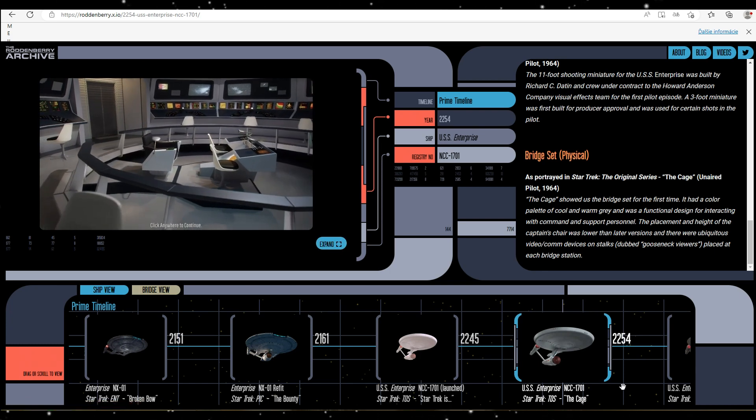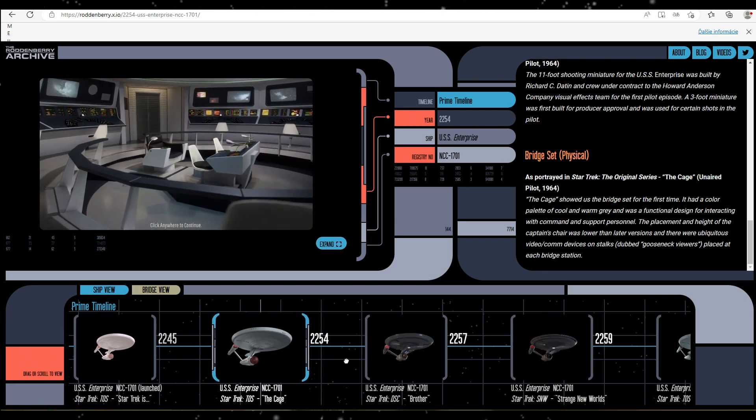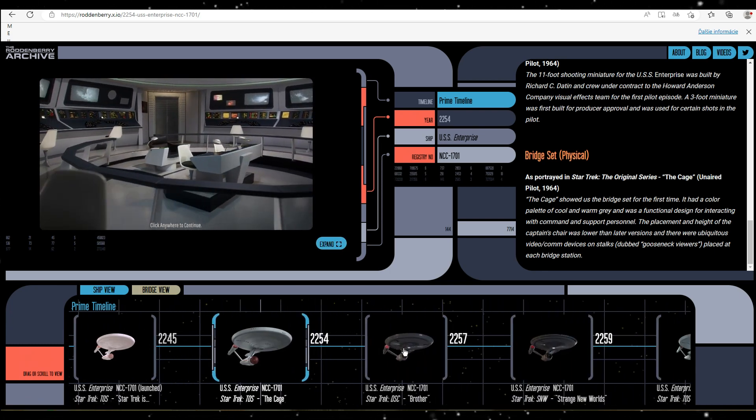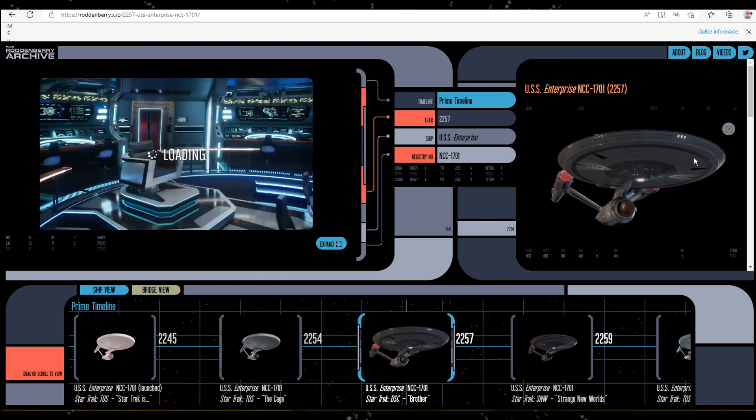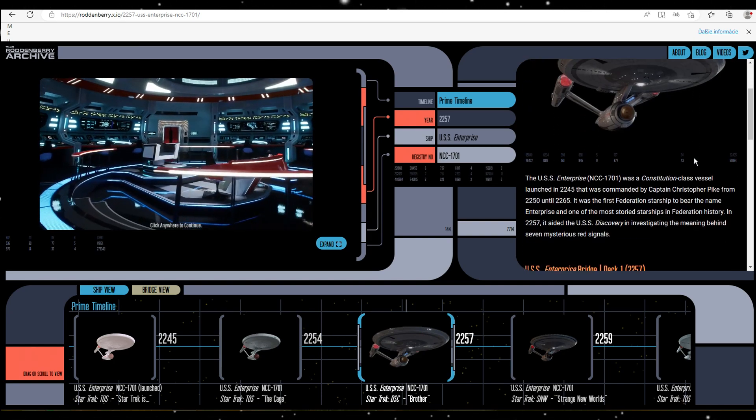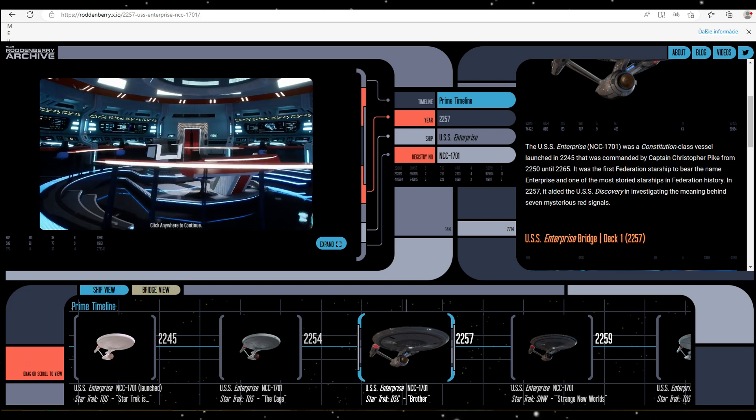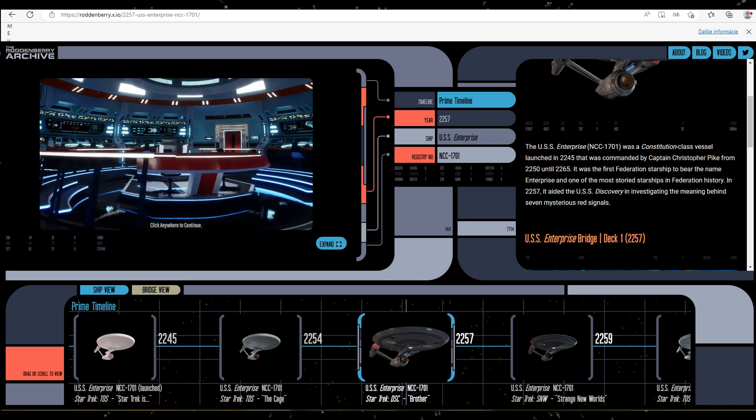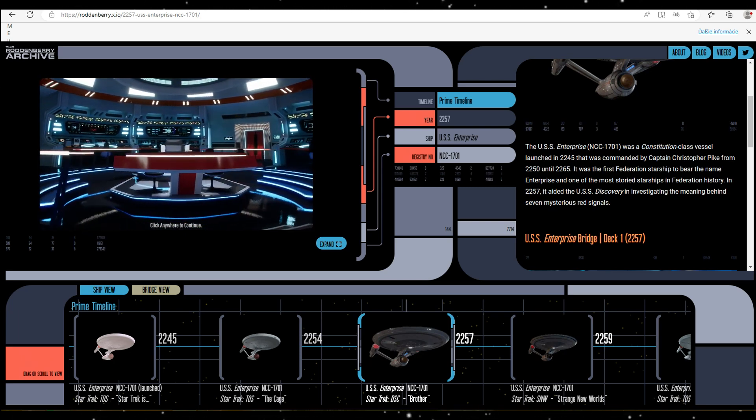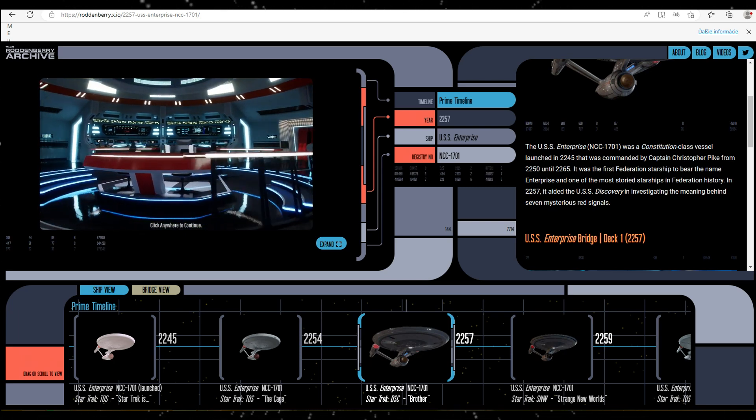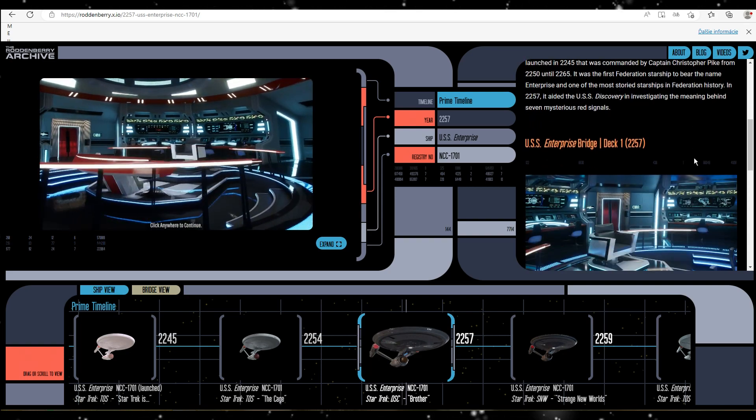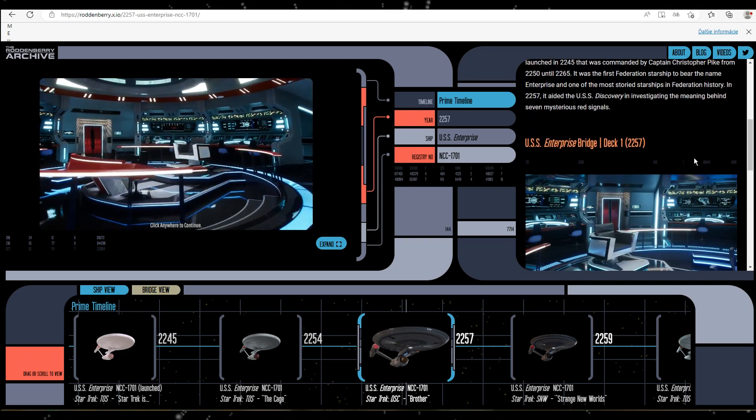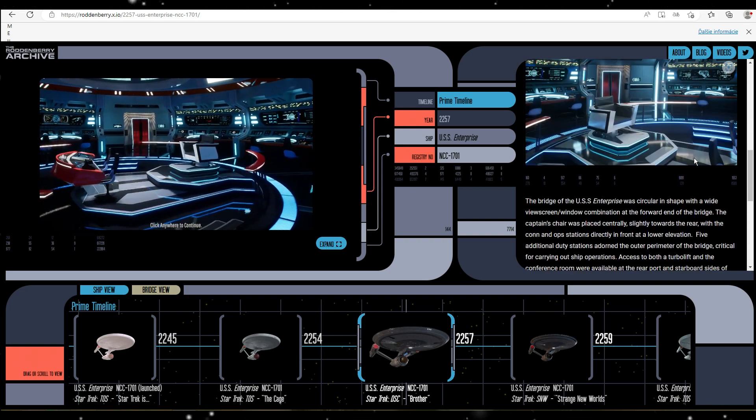OK, this was The Cage Enterprise. I'm checking the time, OK let's take a quick look at the version of the bridge which appeared on the show I am trying to forget that exists, Discovery.